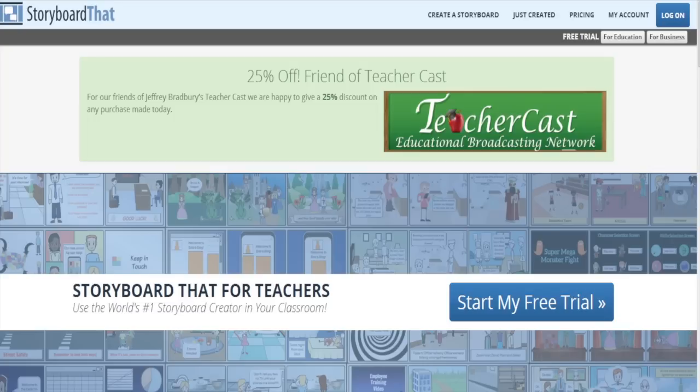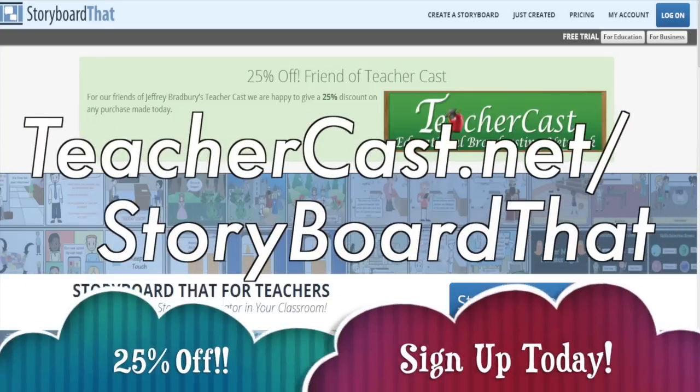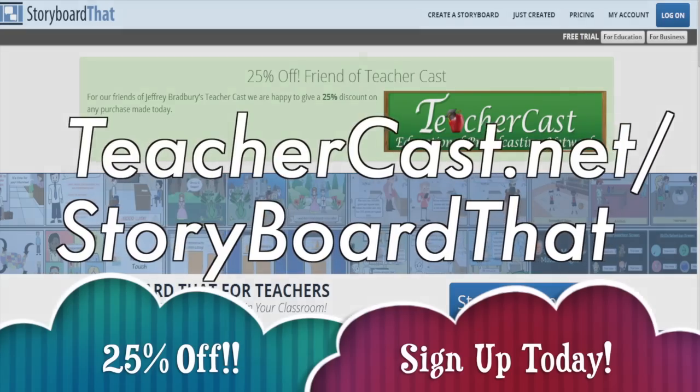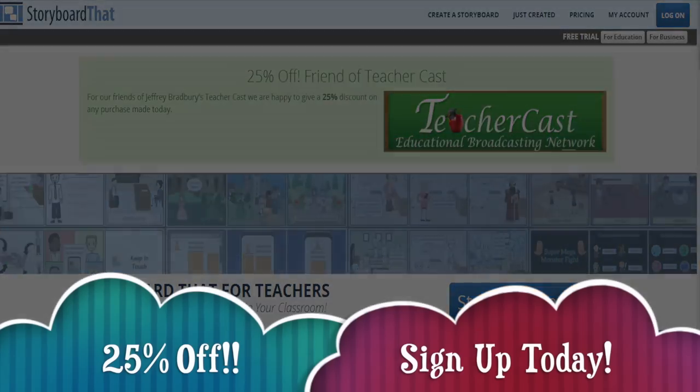Today's video is brought to you by storyboardthat.com. Please visit teachercast.net/storyboardthat for a limited time offer.